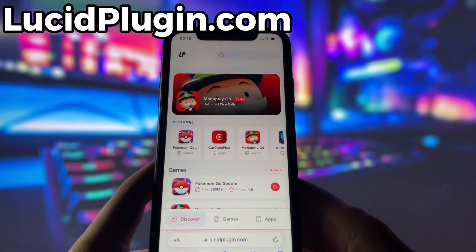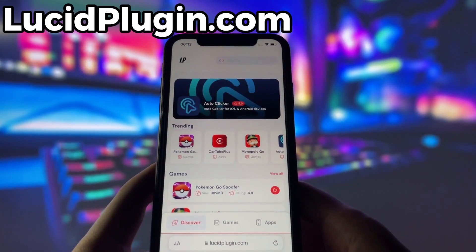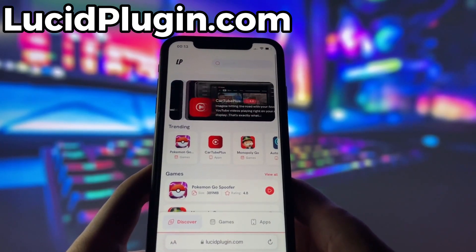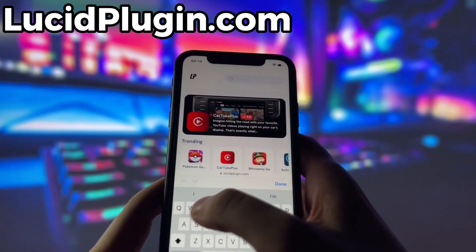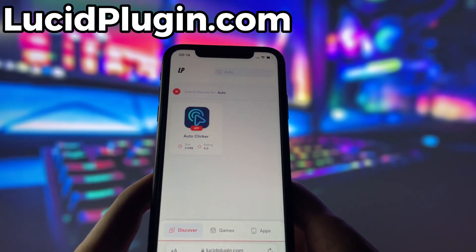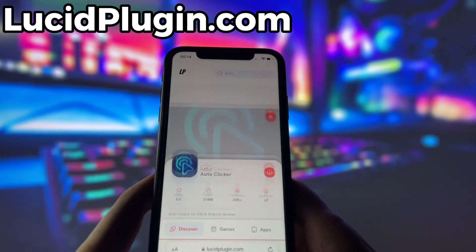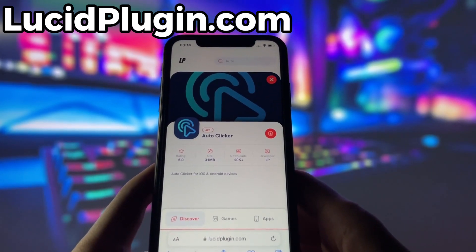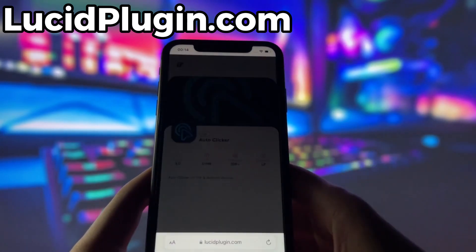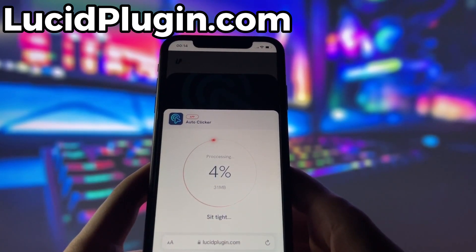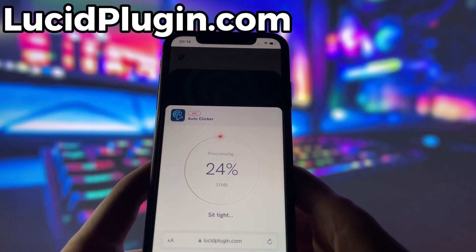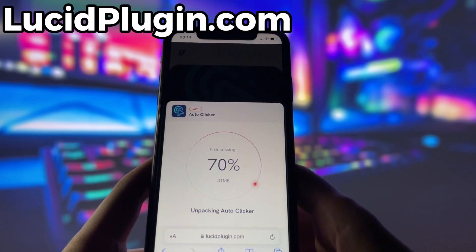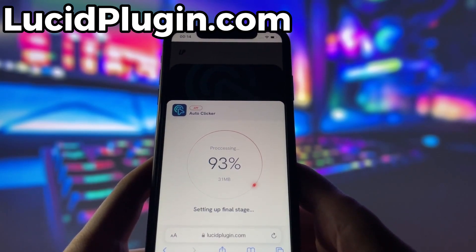What you need to do next is open up your internet browser — in my case it's Safari — and go to the website called lucidplugin.com. Lucid Plugin is a website where you can find many apps and games with amazing features. Once you are on the website, search for Auto Clicker and click on it. Here you will see some information about the app. To get started, simply click the download button and give it a moment to install. Depending on your internet connection, it might take a little bit, but once it's finished, you'll automatically be redirected to a page that says Installation Completed. At that point, the app will pop up on your home screen and you're good to go.